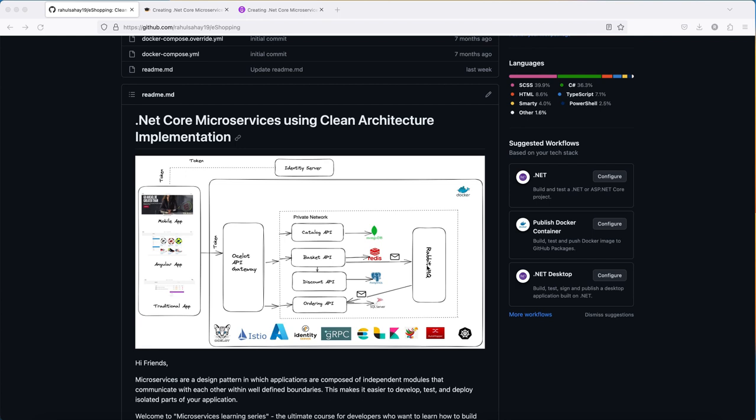You'll not only be doing the development part but also connecting all the dots - whether it's the frontend part, cross-cutting concerns, or the infrastructure part. When I talk about infrastructure, it's going to be Docker, Kubernetes, and service mesh as well.